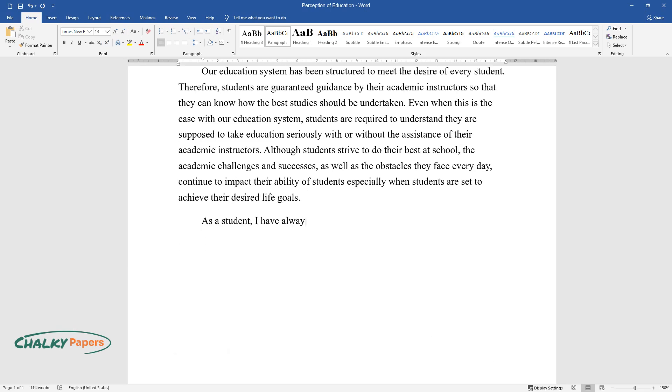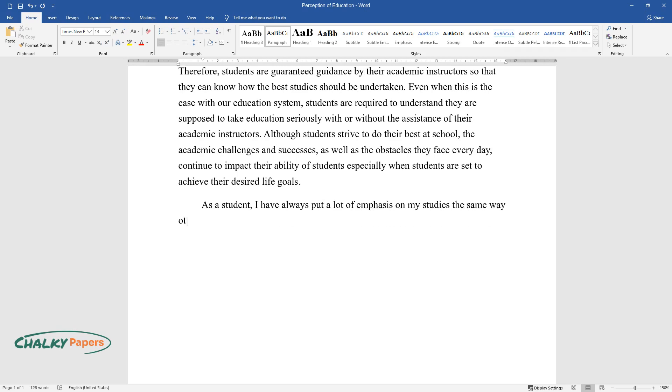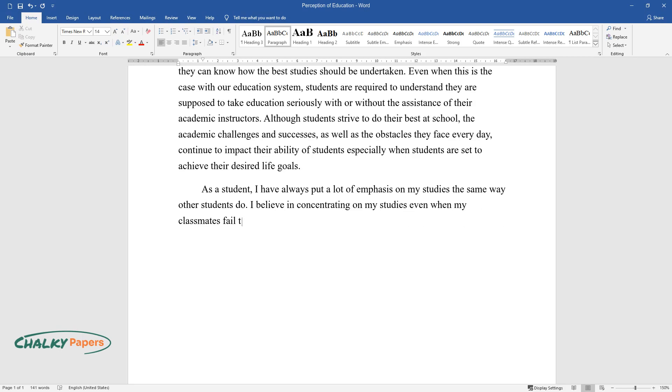As a student, I have always put a lot of emphasis on my studies the same way other students do. I believe in concentrating on my studies even when my classmates fail to discuss the concepts taught to us by our teacher.